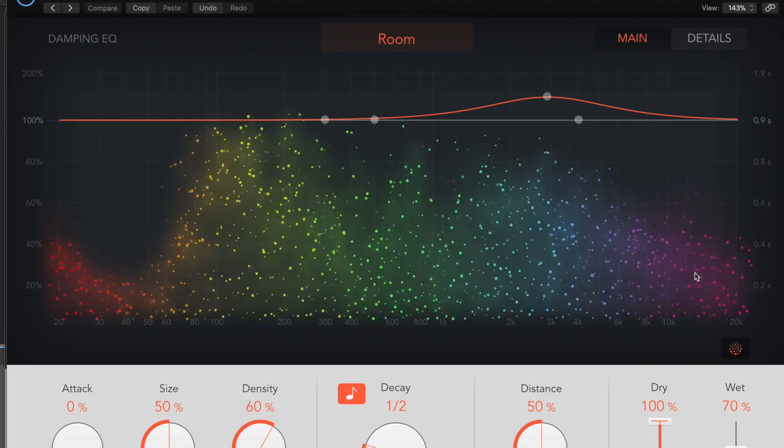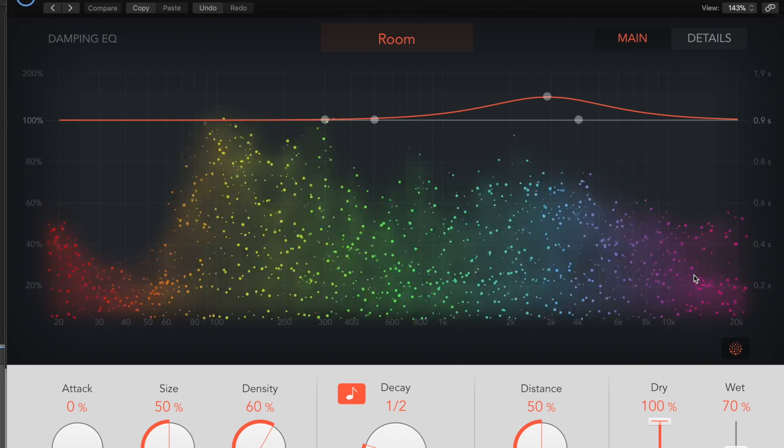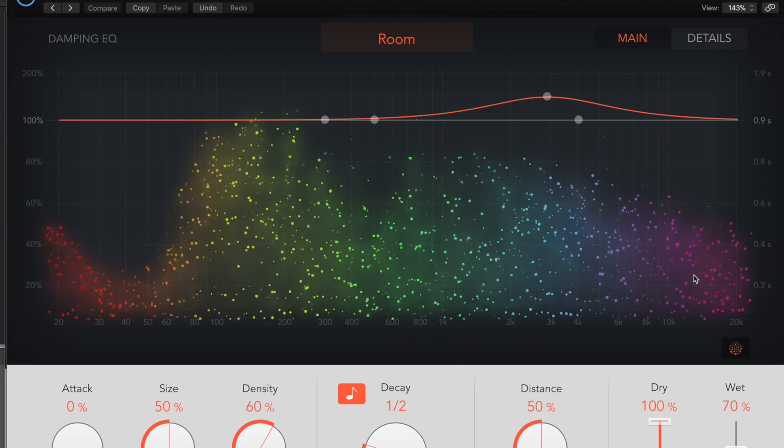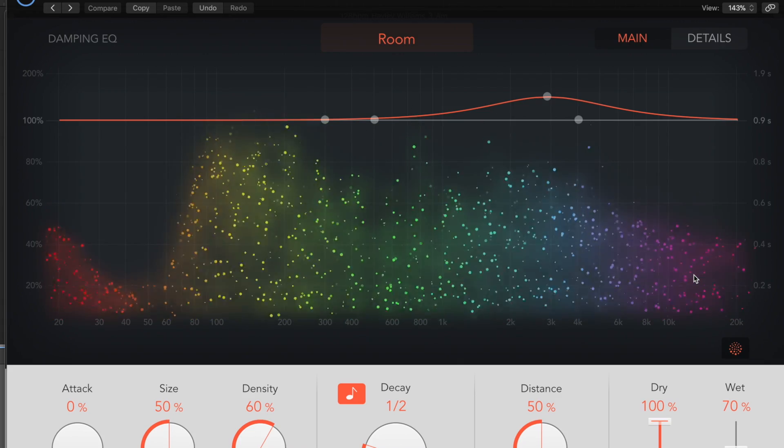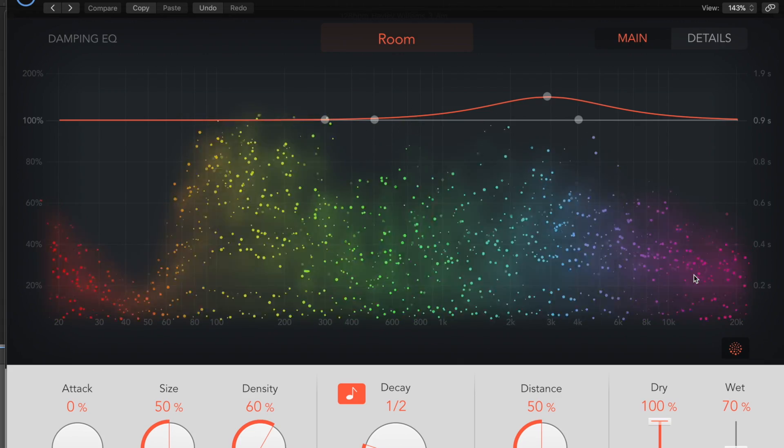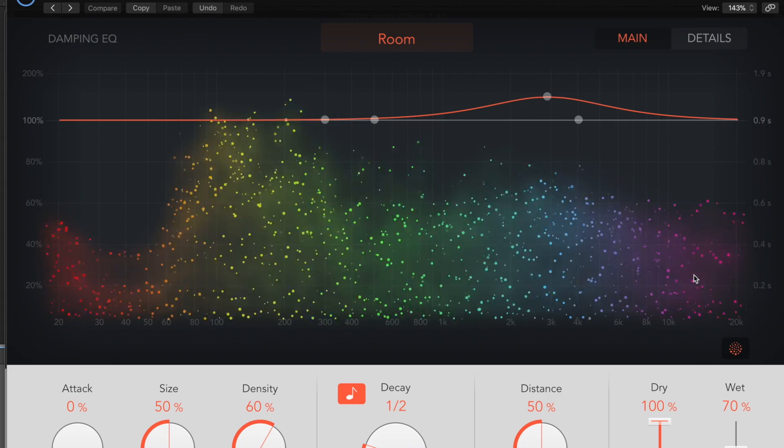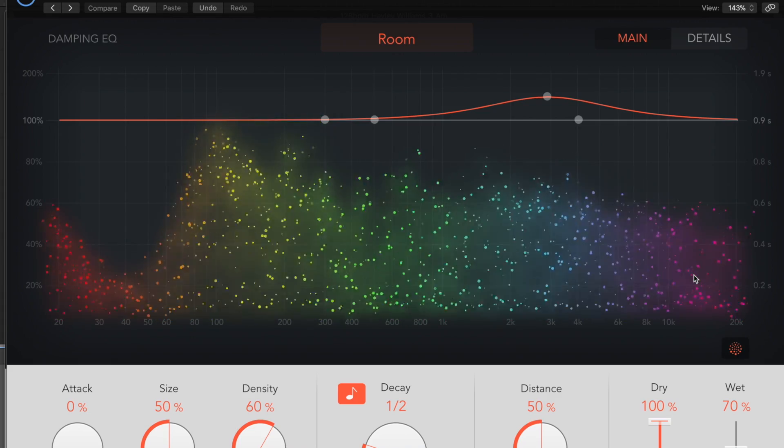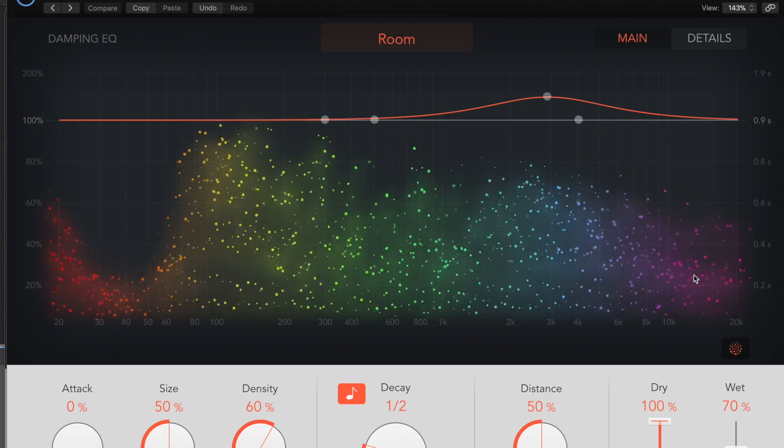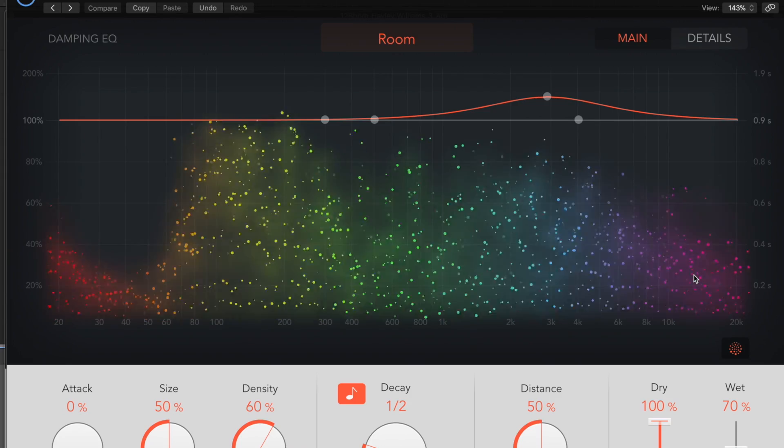And each little particle that's coming off here, it's giving us, that is the reverb sound that's being made and how long it's holding for. And all the cloudiness around it is the dispersion, the diffusion of those little sound particles.